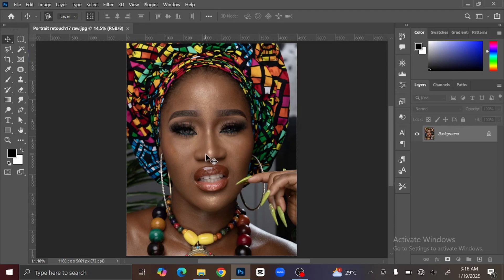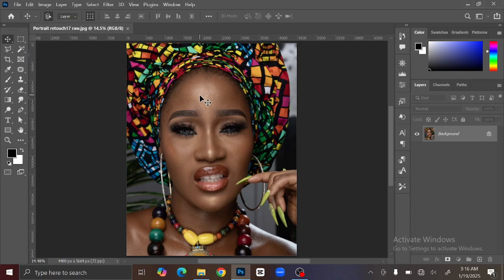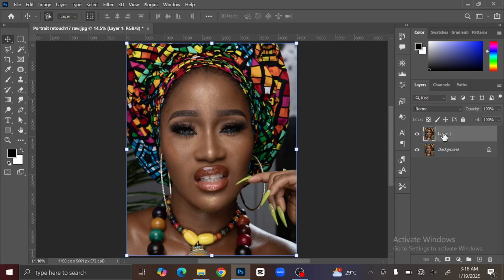This is the picture that you are going to use in this tutorial. The first thing you are going to do is to remove the blemish from the skin. To do that, you are going to duplicate the layer by pressing Ctrl or Command+J on your keyboard. Now I'm going to rename this layer 'Blemish'.